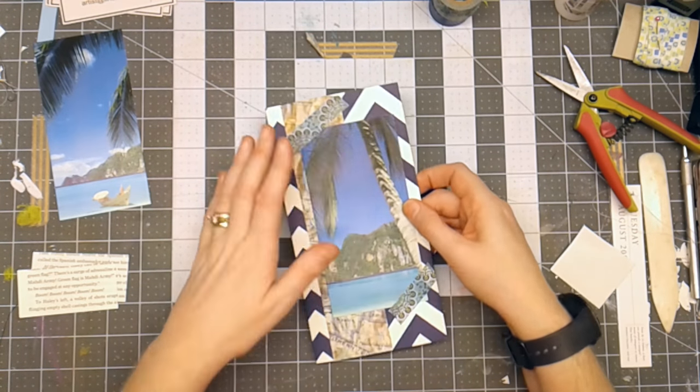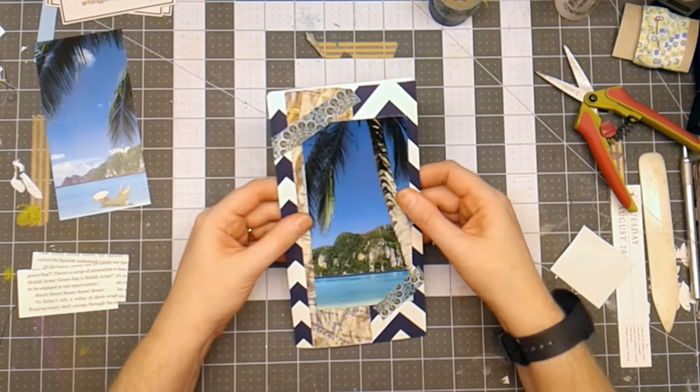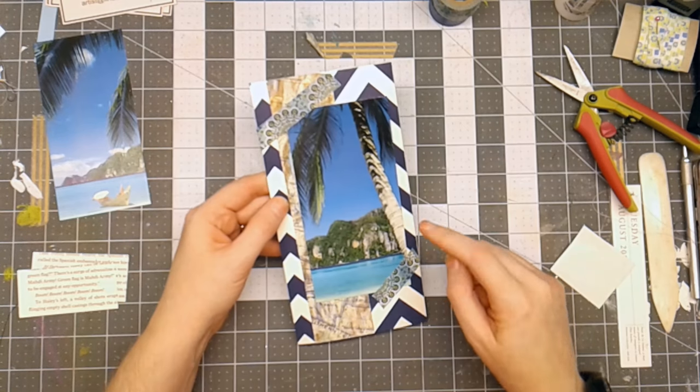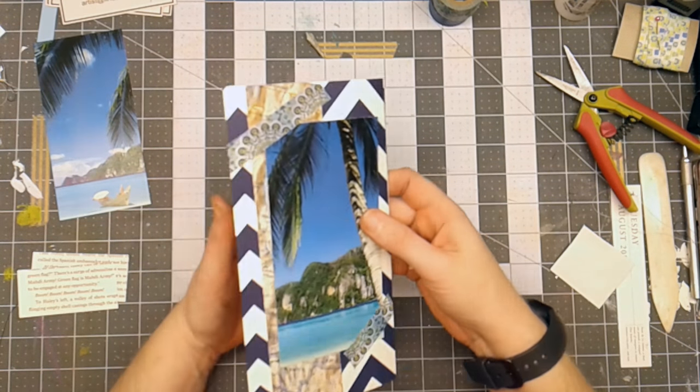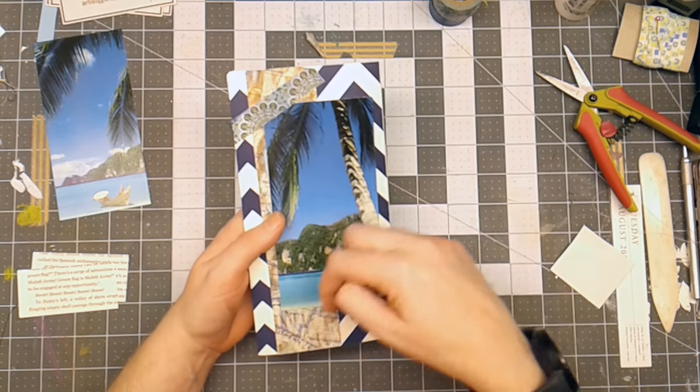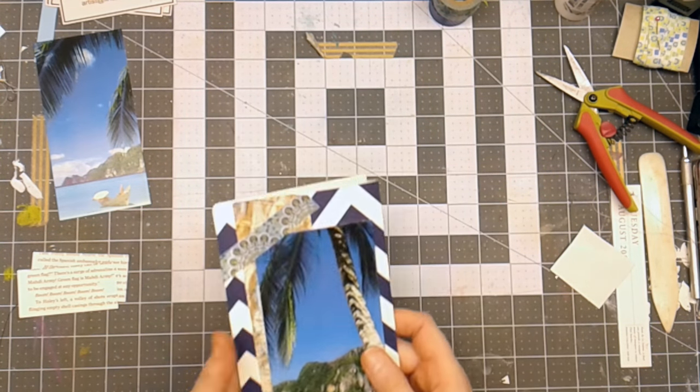Well now that I've got the washi where I want it, I think what I want to do next is I want to stitch around this. So I'm going to take it to my sewing machine and I'll stitch around it and I'll be right back.